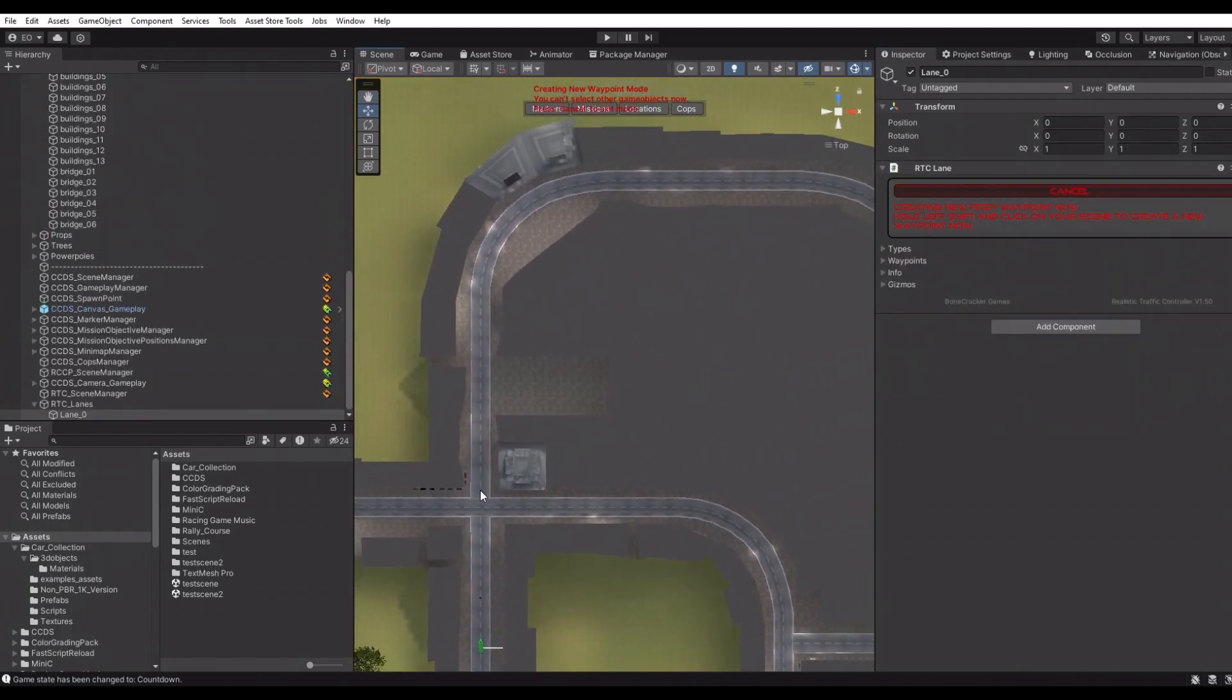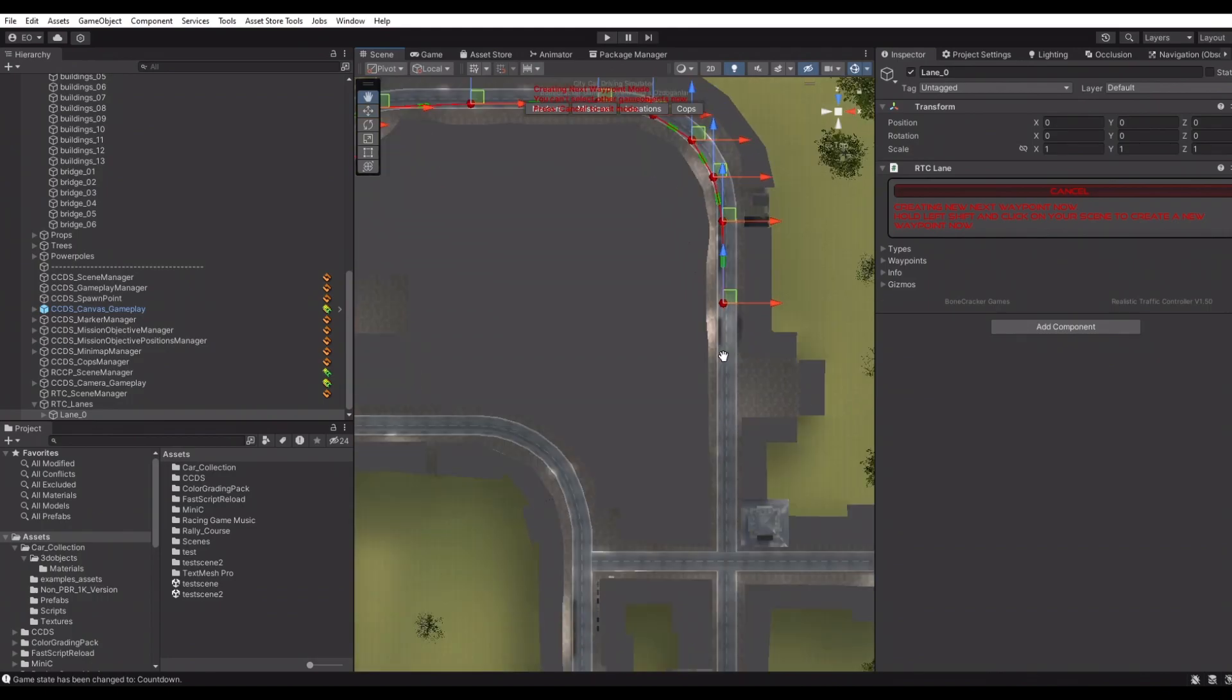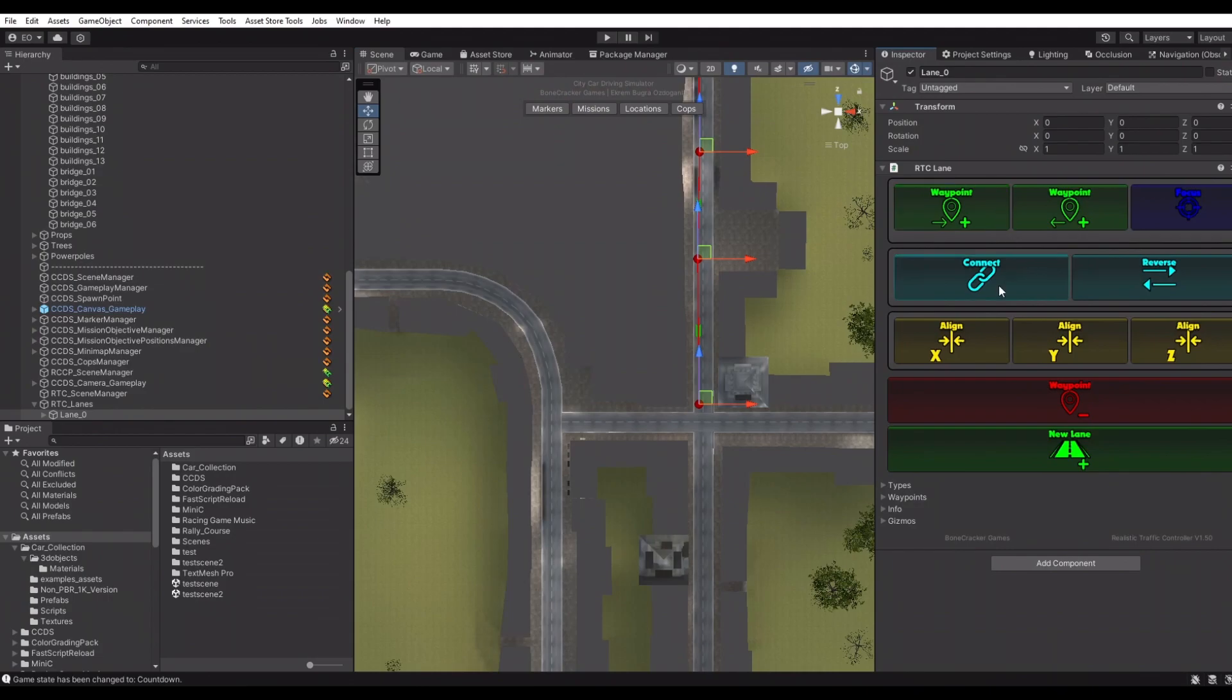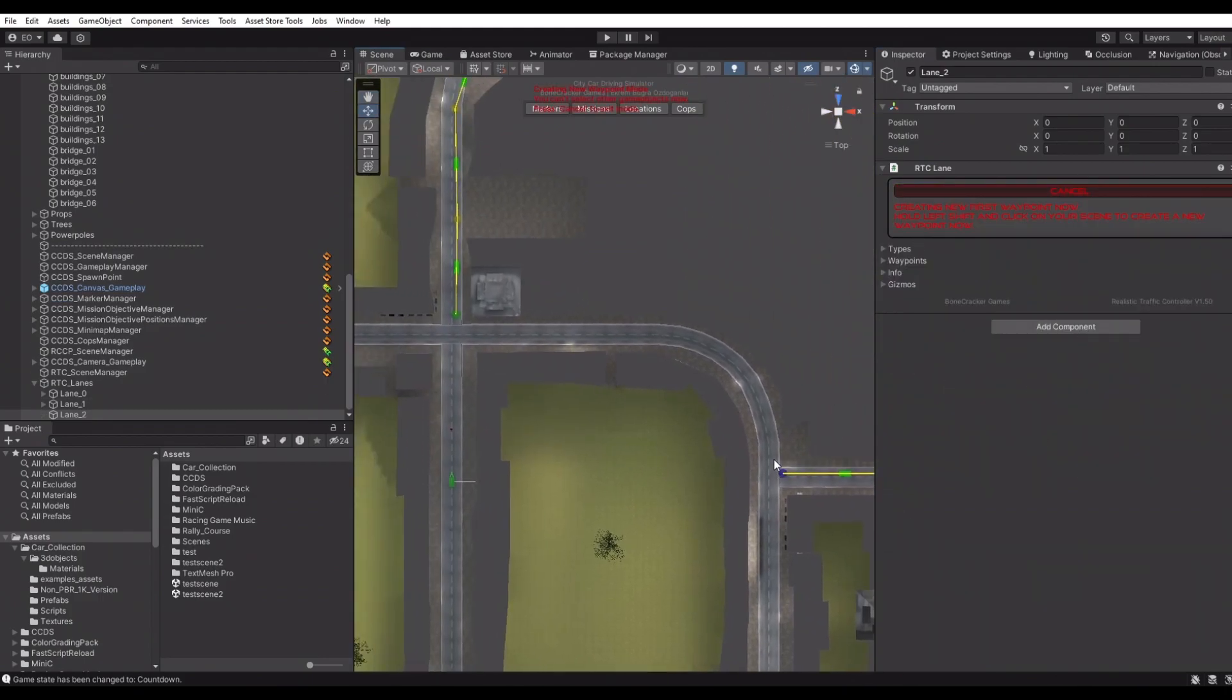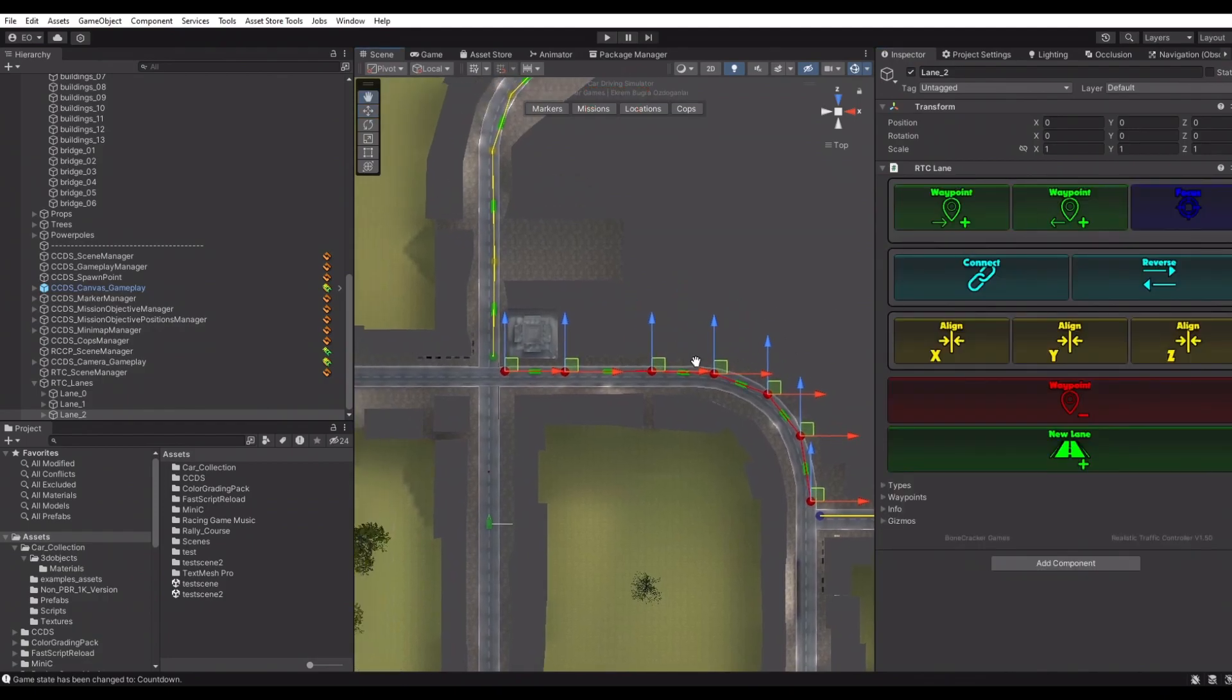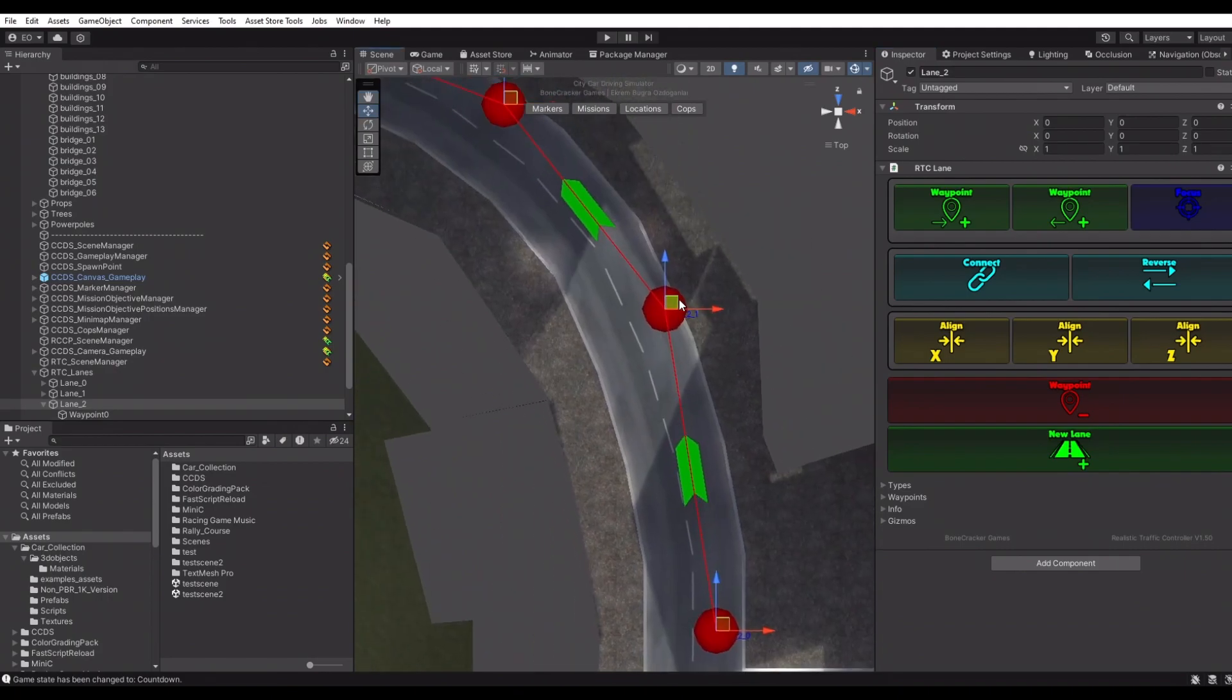Let's create a new lane. Simply hold left shift button and click left mouse button to place new waypoints for the current lane. We can edit the shape of the lane after creating it.